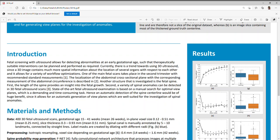One of the main fetal scans takes place in the second trimester with recommended standard measurements. The localization of the abdominal cross-sectional plane with the corresponding measurement of the abdominal circumference is described, for instance, in reference 2. Another structure that is investigated is the fetal spine. First, the length of the spine provides an insight into the fetal growth. Second, a variety of spinal anomalies can be detected in 3D fetal ultrasound scans. State-of-the-art fetal ultrasound examination is based on a manual search for optimal view planes, which is a demanding and time-consuming task.